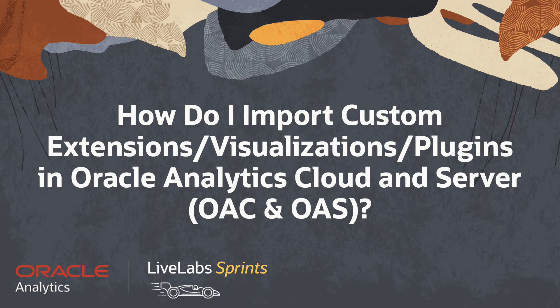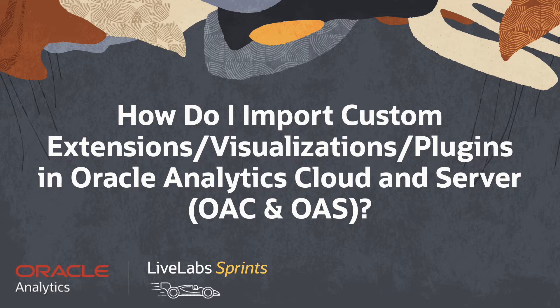Let's answer the question, how do I import custom extensions, visualizations, or plugins in Oracle Analytics?